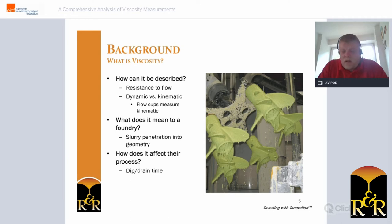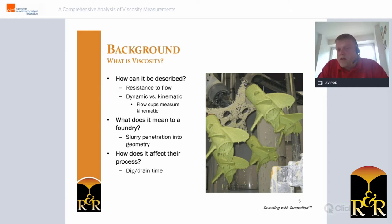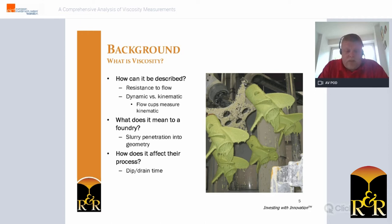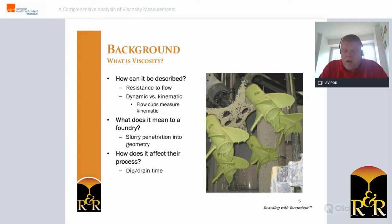Considering the tools used to measure viscosity in the foundry, we will be focusing on kinematic viscosity for the purpose of this paper. Slurry viscosity affects how a slurry will penetrate, coat, and drain off a shell. A thinner slurry penetrates, coats, and drains quicker but makes an even coating more difficult. A thicker slurry may struggle to penetrate and drain, and is less suitable for coating uniformly across an entire pattern. A change in viscosity may directly affect the dipping and draining sequence in your foundry and change the final characteristics of the shell.